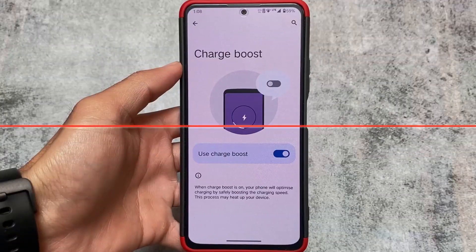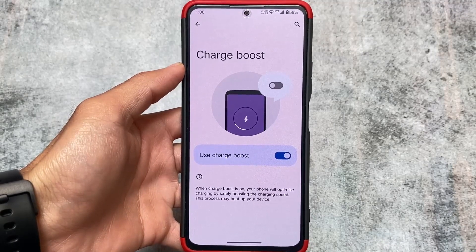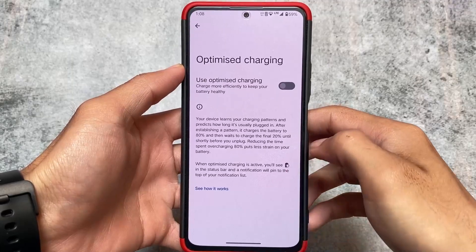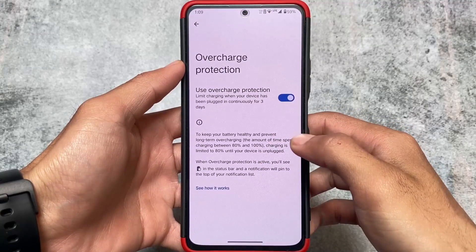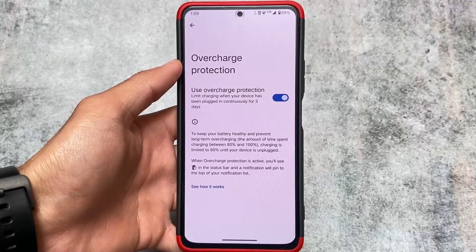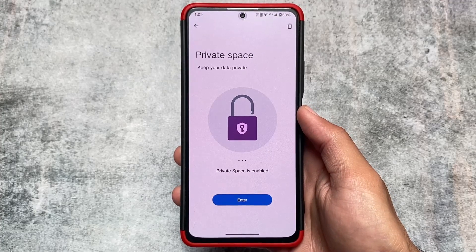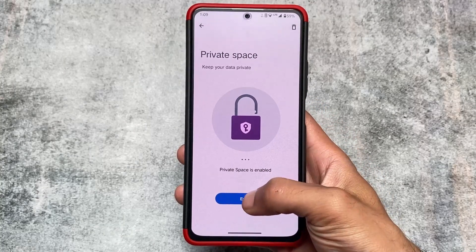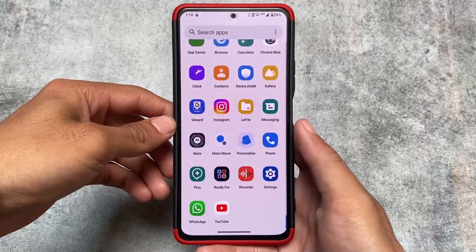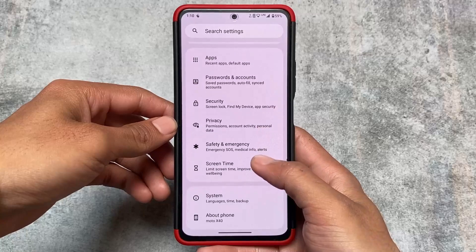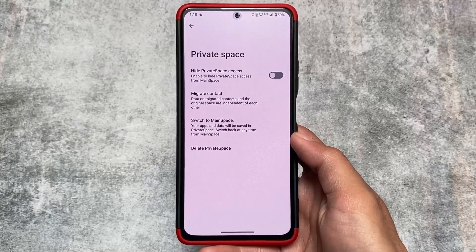In terms of customizations and features, there are a lot, and this is not even a custom ROM — that's insane. The optimized charging feature, which is present in iPhone by default, is also here. Overcharge protection is also present in MyUI. There's also a private space option, similar to Xiaomi's second space, where you can allow some apps from the main space to private space — almost the same kind of options.